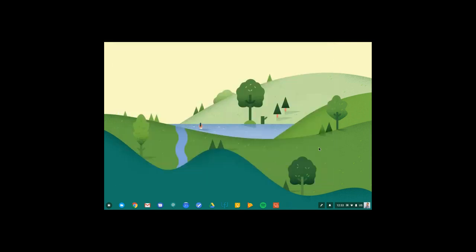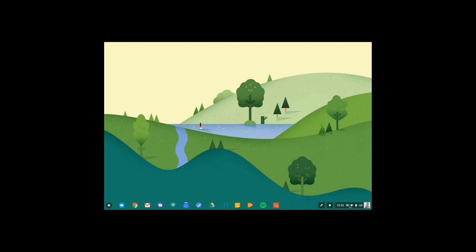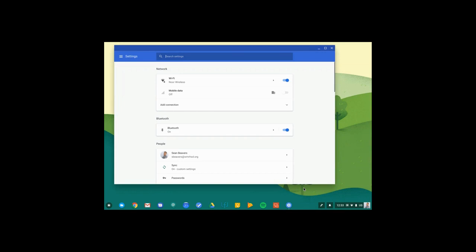So those are just a few of the different settings that are available on your Chromebook. Again, to access these, I'll come down here to the system tray where I see my time, Wi-Fi status and battery. I can open that up and look at my quick settings or click the gear to jump into the full settings menu.